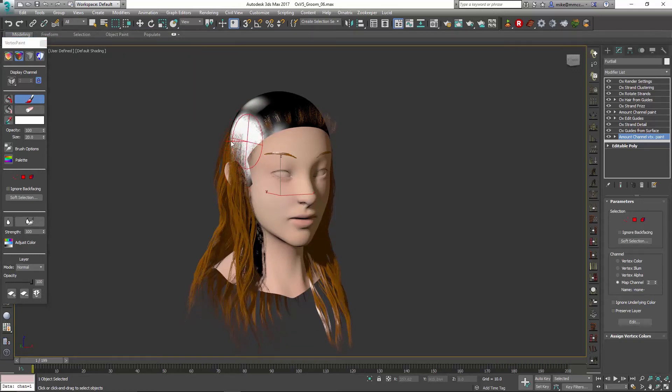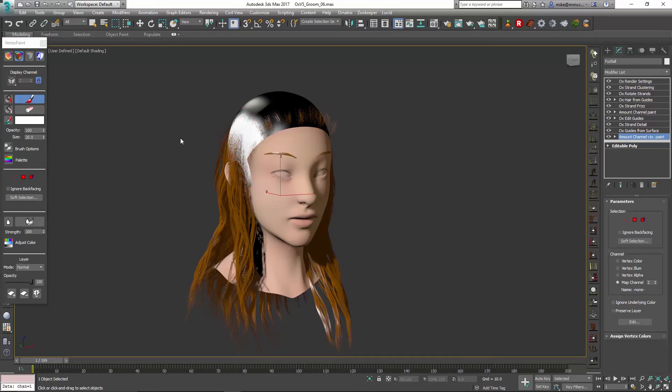So I'll say okay, and I'm going to go in and just paint where I want this to happen. So I'll go here and say all right, the hair on this side of the head, I want to have some frizz.